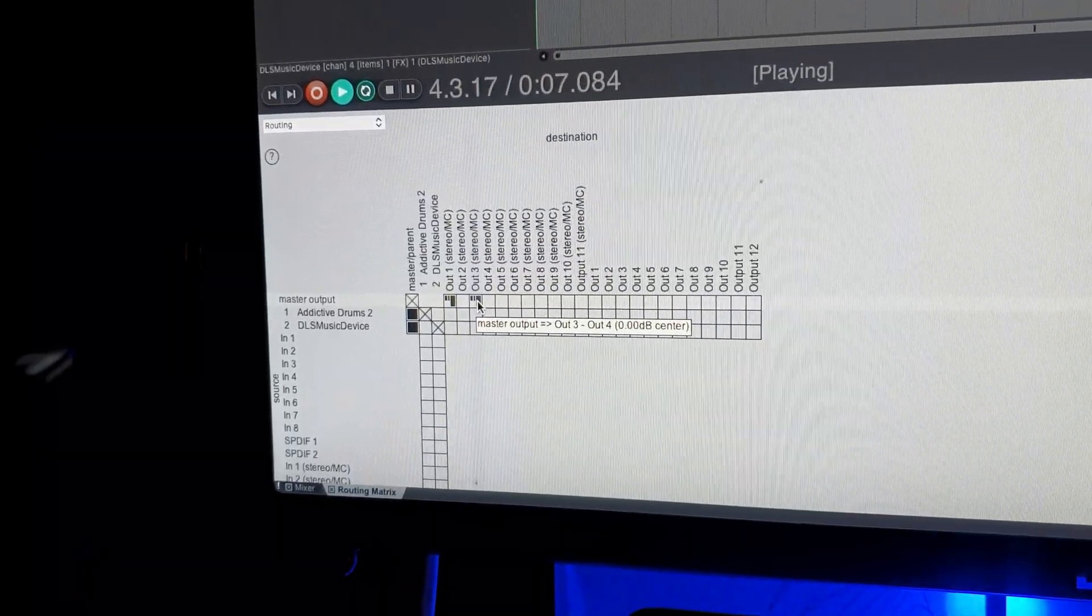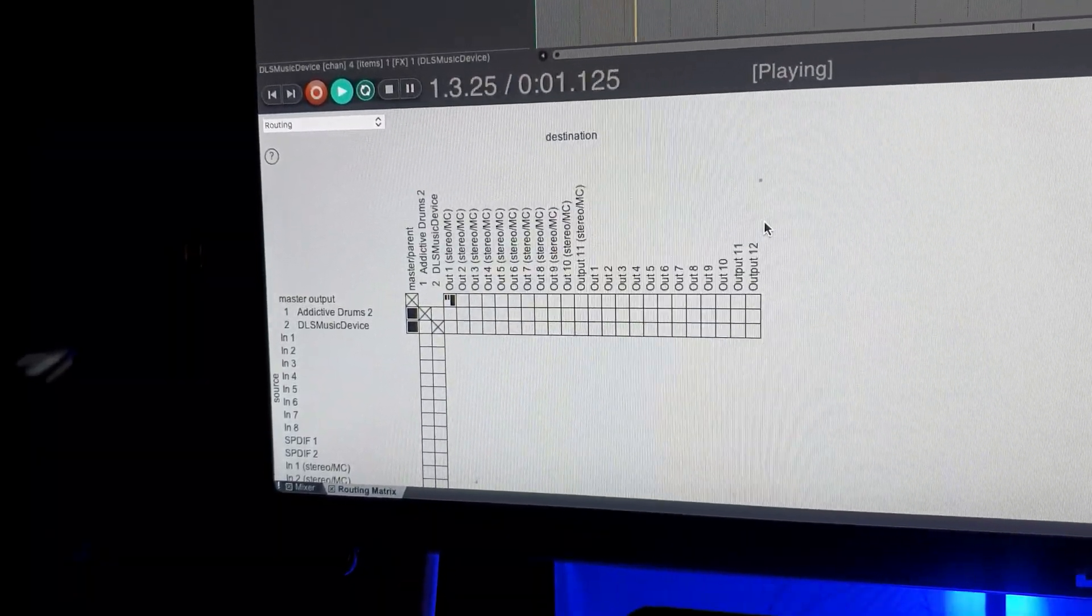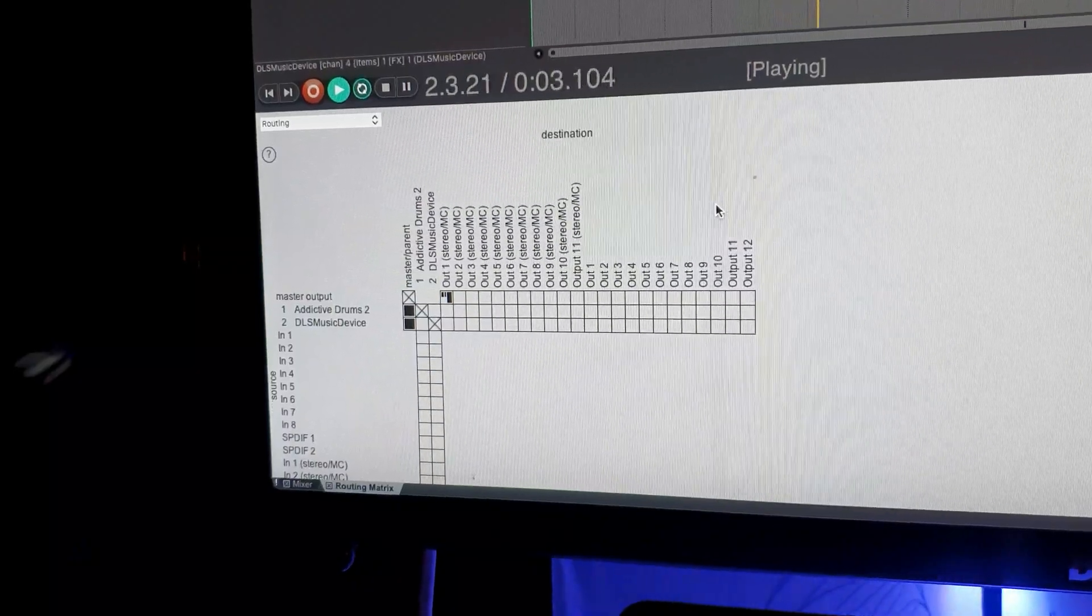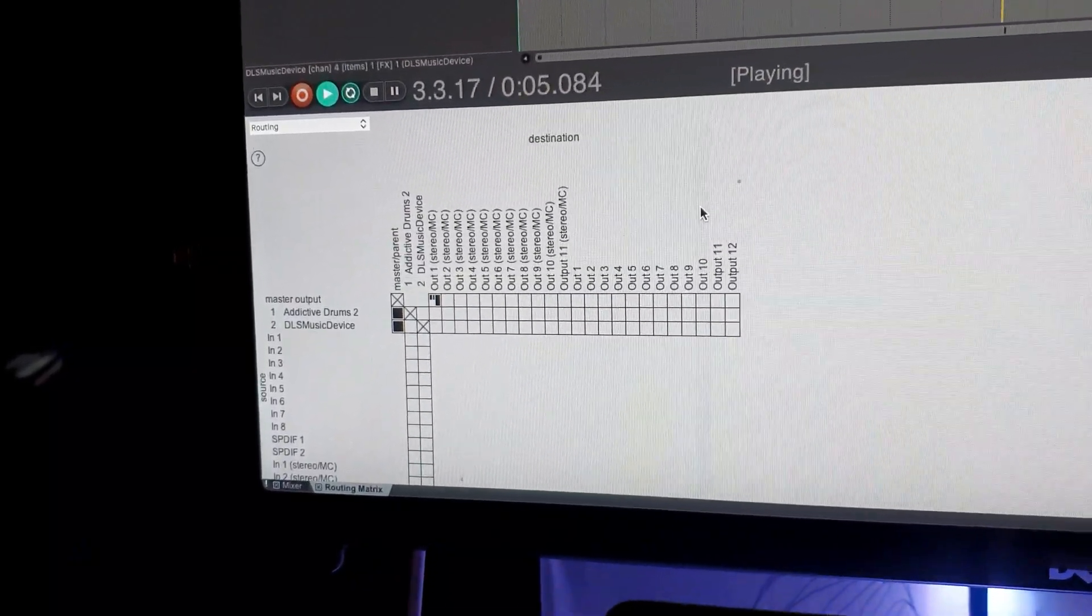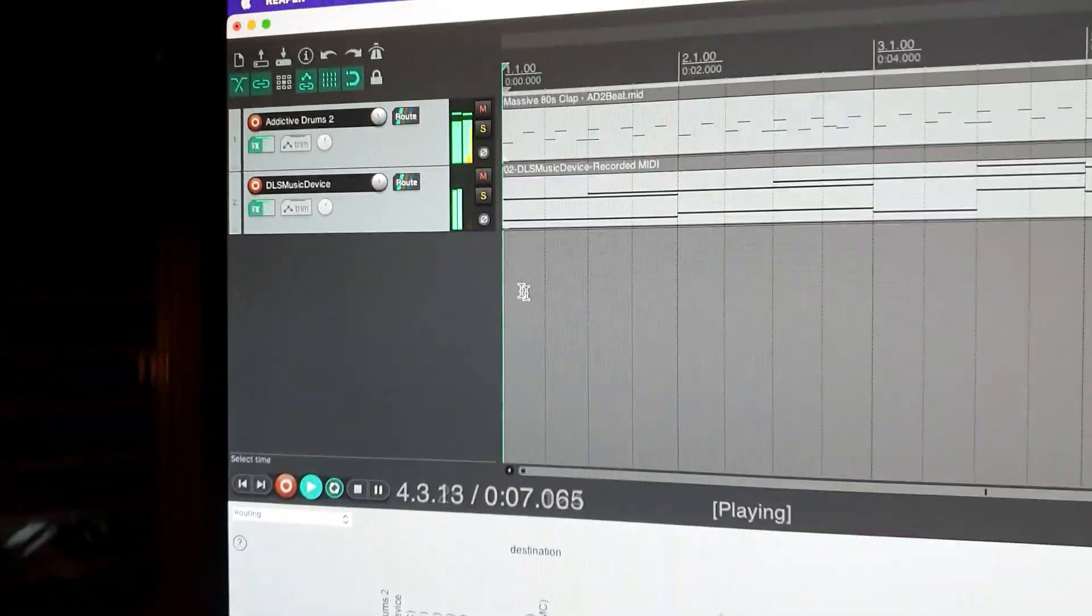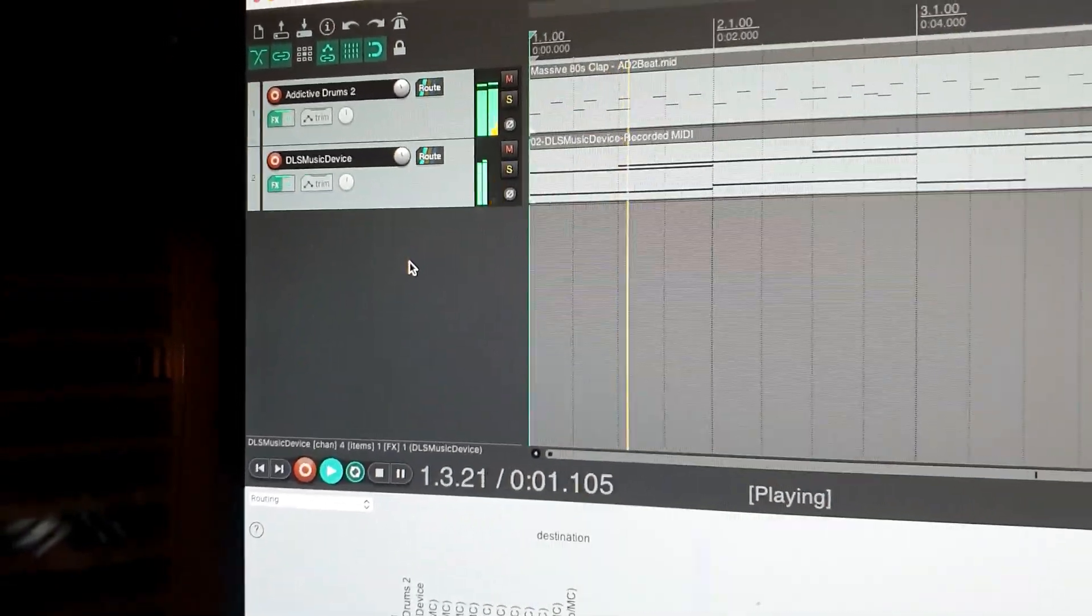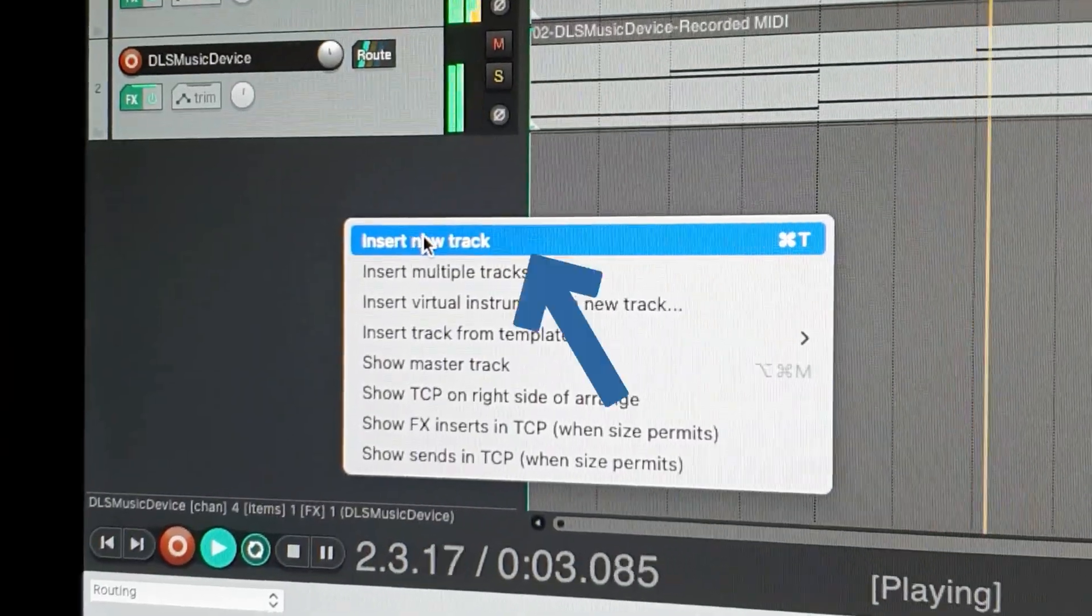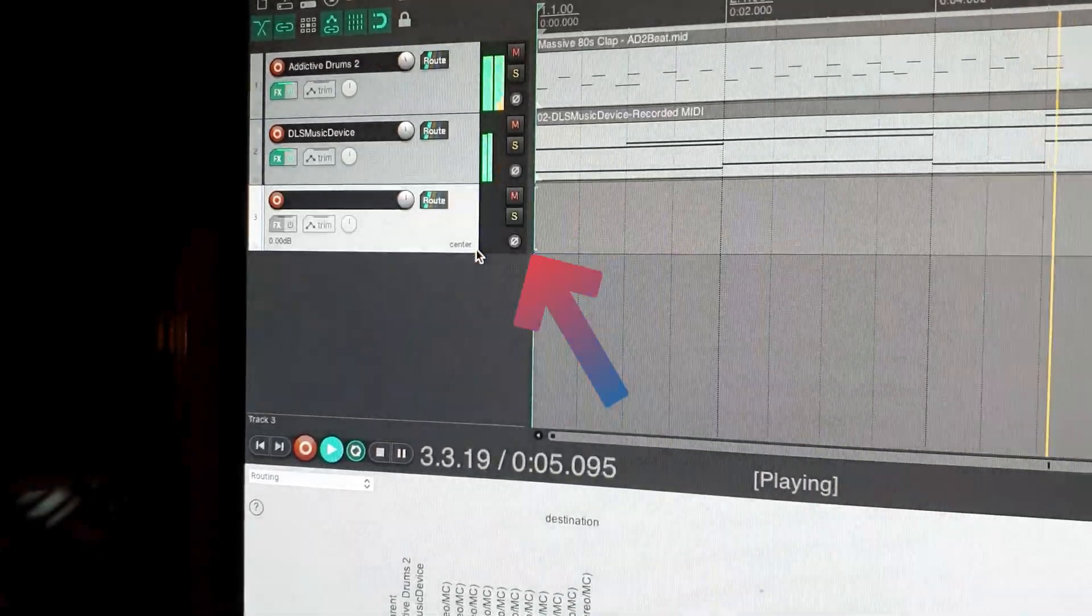I want to send it to a bus track which I can add separate effects to if I want. To do this, right click in the main track view. Choose insert new track.